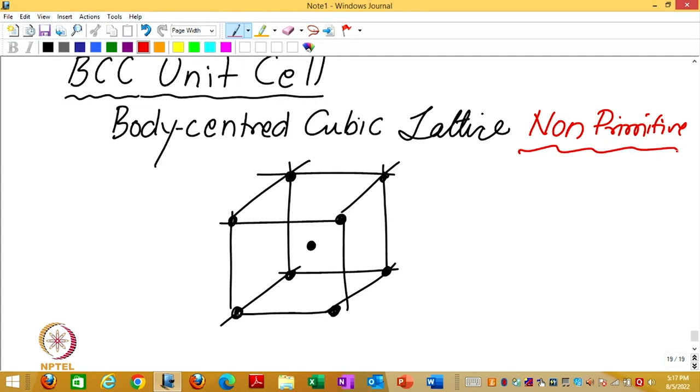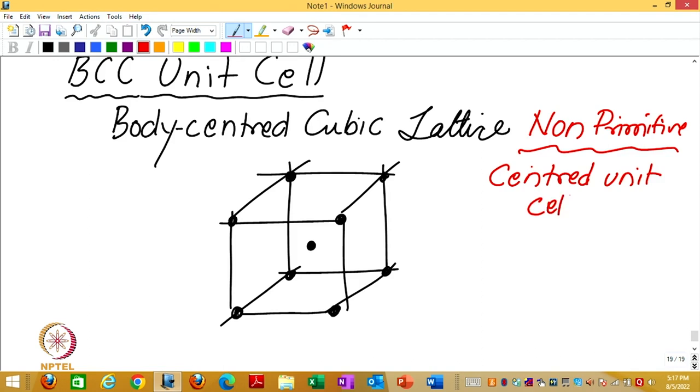Is it primitive or non-primitive? Non-primitive, because it has a lattice point in the middle. Non-primitive, since they will always have something inside also. Often called centered lattice or centered unit cell because they have some centering, either body centering in this case or face centering.